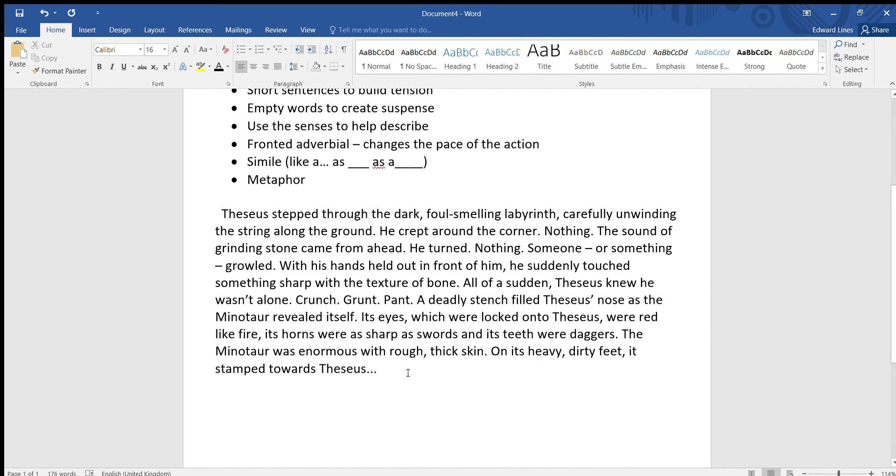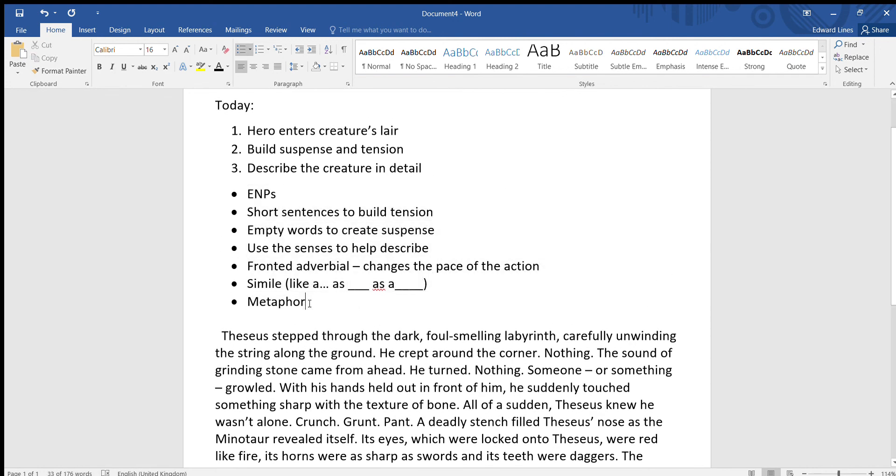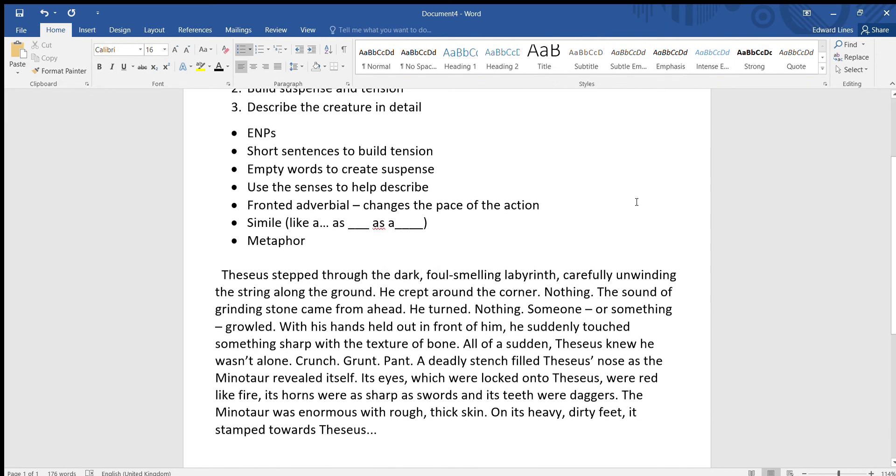So I'd like you to do something similar that will work in your story. So your character is entering some kind of dangerous place to confront some kind of creature. I want you to try and use these features here to describe and to build tension. Good luck, I look forward to reading your writing. See you later.